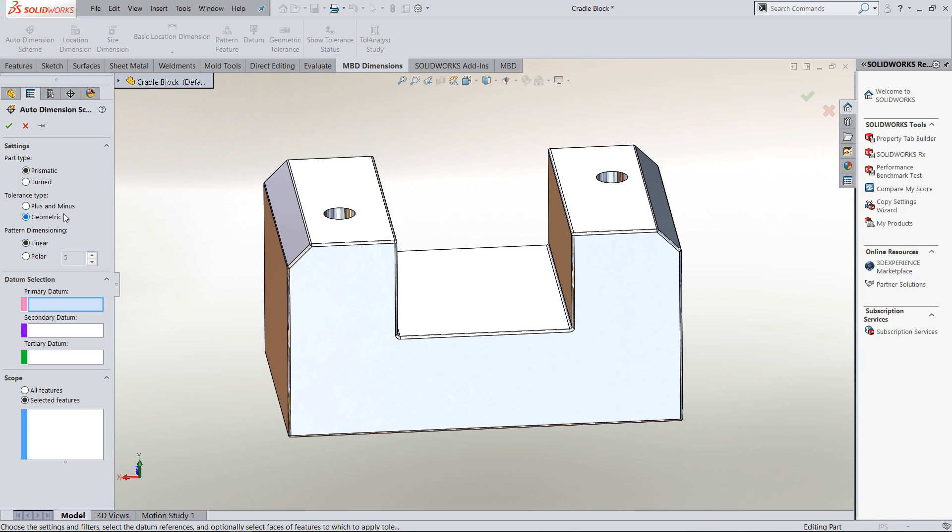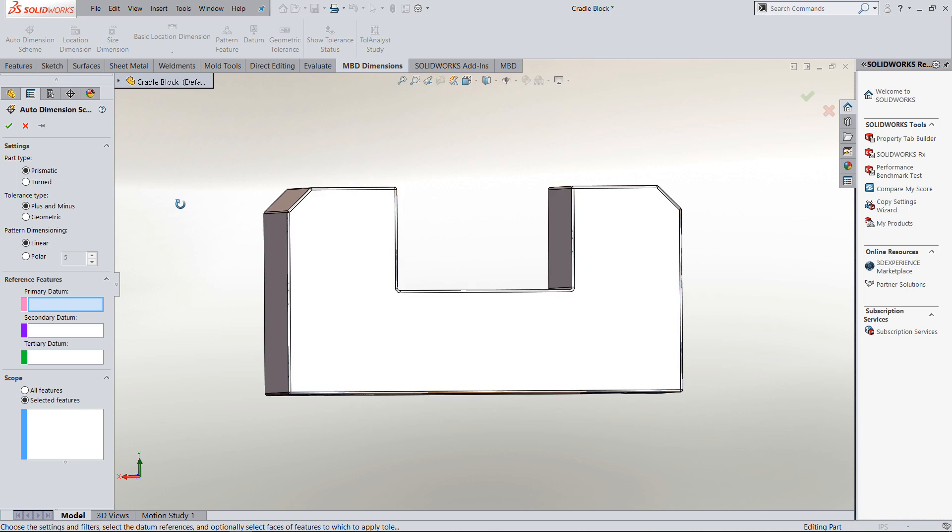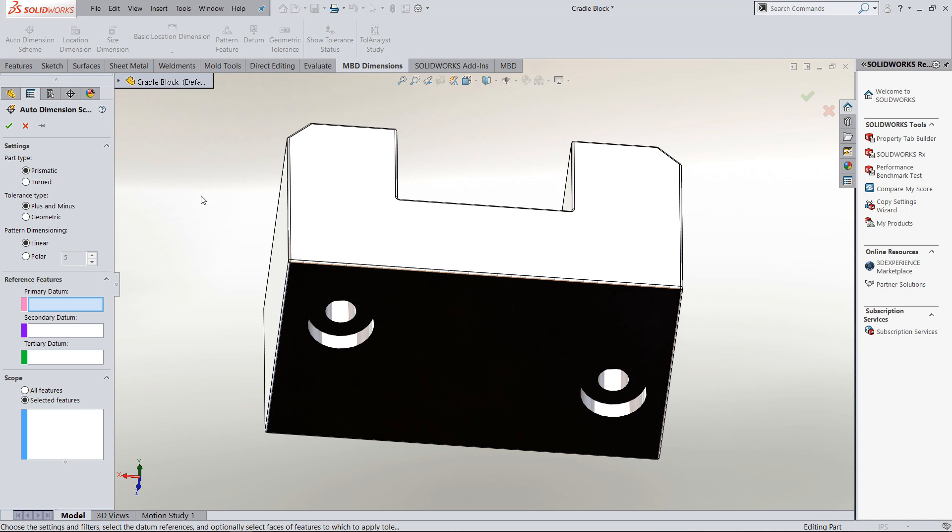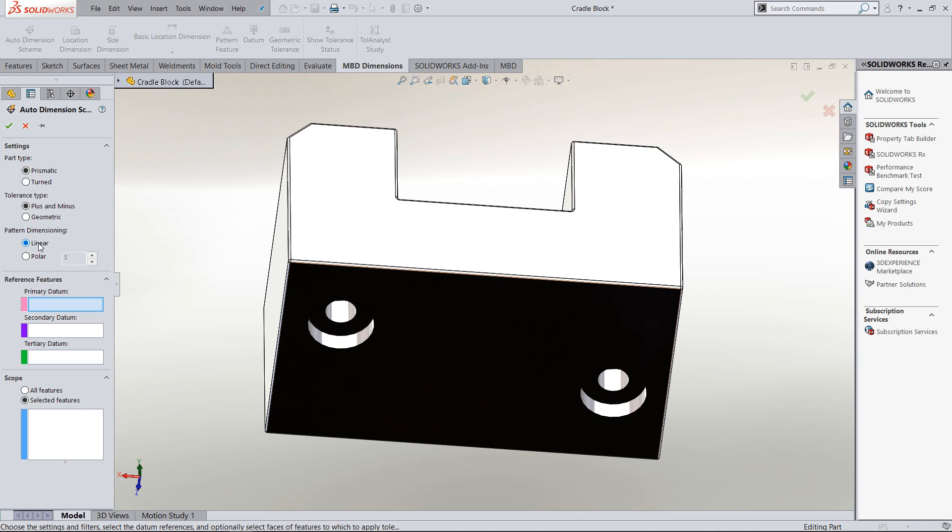If I want GD&T, I leave geometric checked. Or if I just want plus or minus tolerancing, I can change that. I've got a precision part and I'm doing things like true positioning on holes, so we can really leverage Dimension Expert or now MBD dimensions to go ahead and do our GD&T. So that's what I'm going to do here.